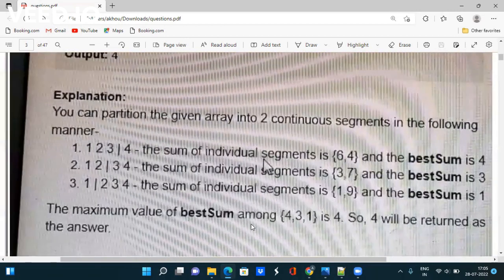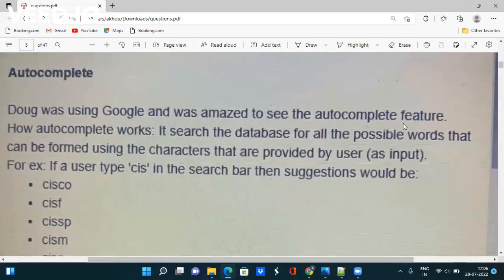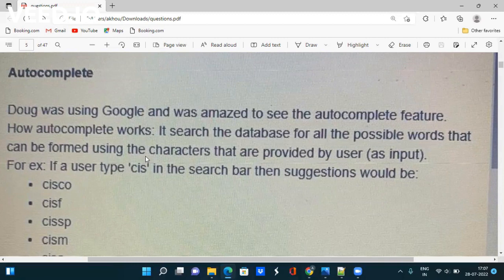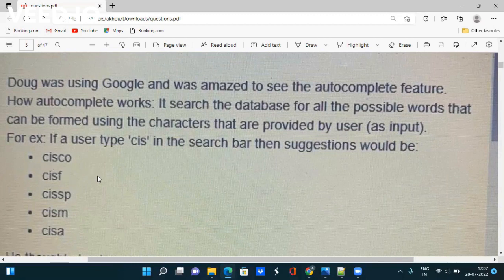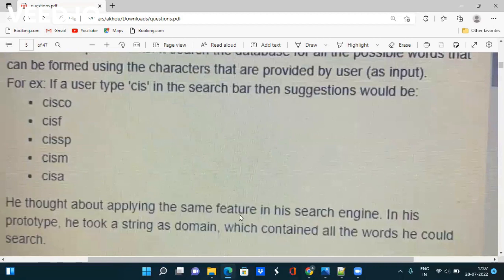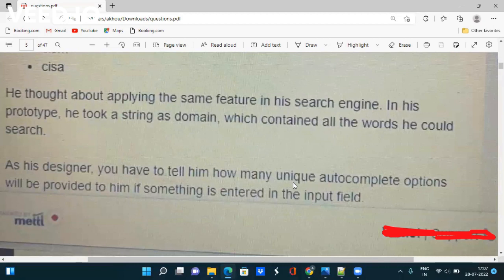The fourth question is based on strings and dictionaries. It involves an autocomplete feature — you know how autocomplete searches a database for all possible words that can be formed from the characters provided by the user. For example, if a user types 'cis', suggestions would be cisco, cisf, cissp, cism, cisa — all words starting from 'cis'. A string is taken as a domain containing all searchable words.